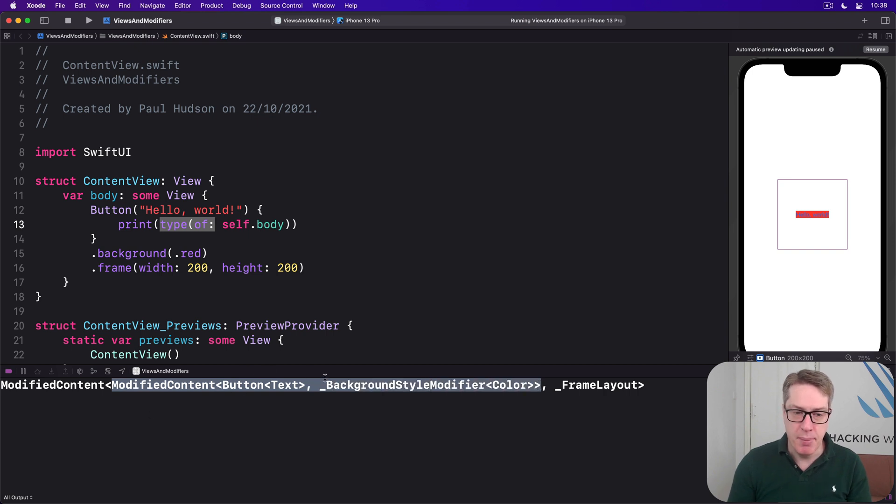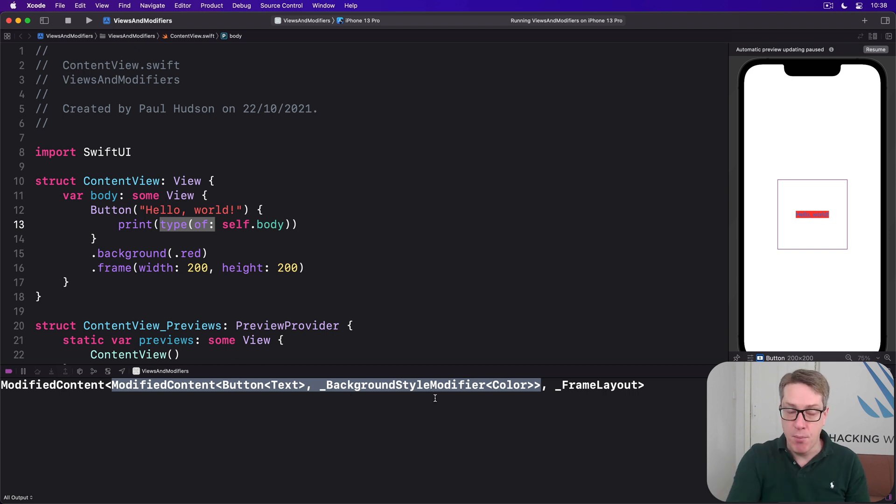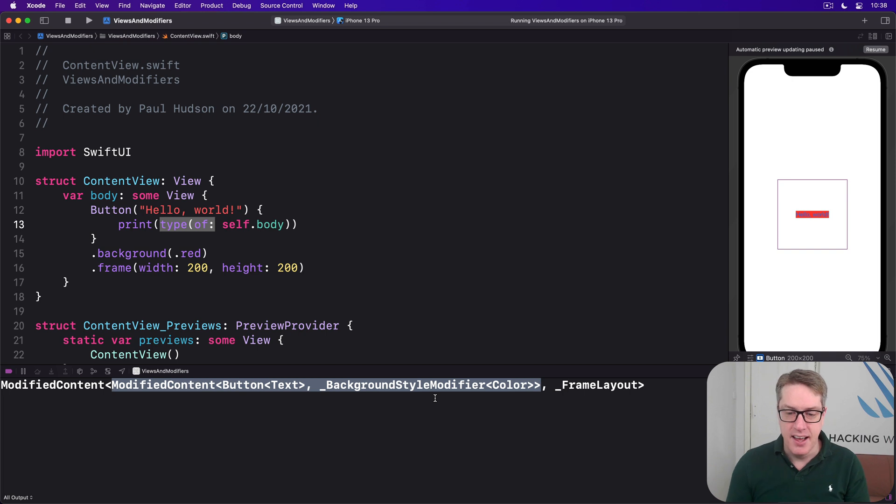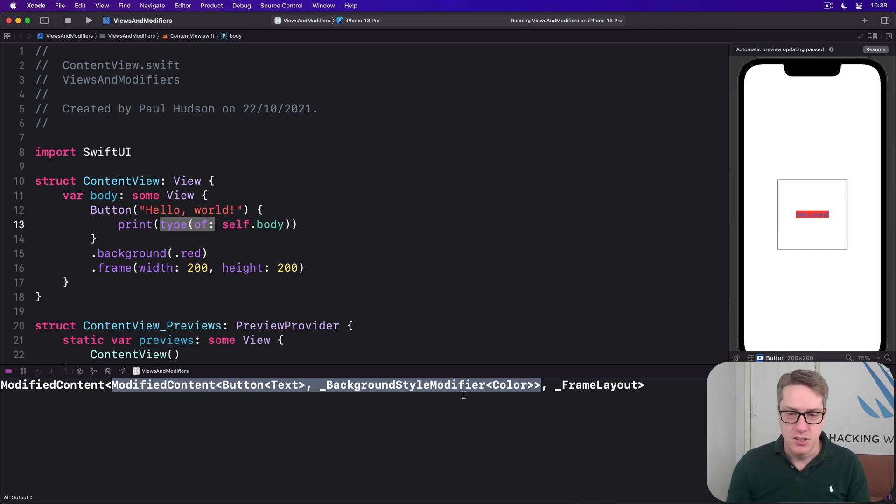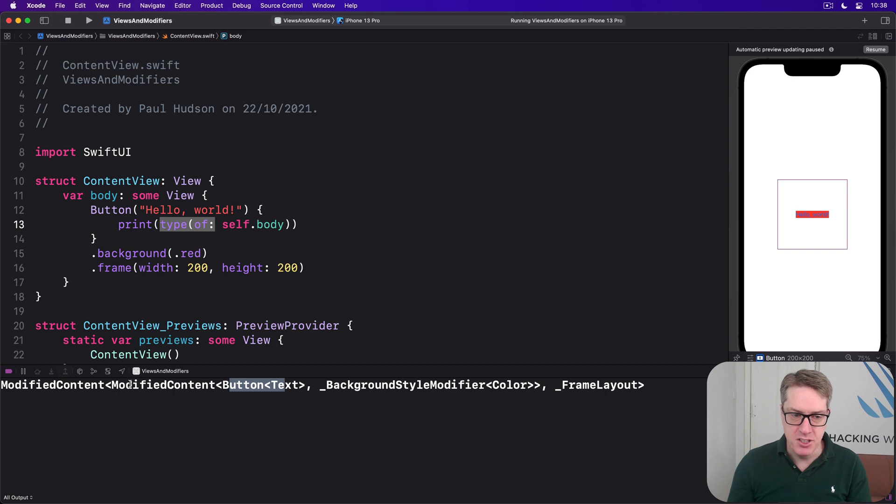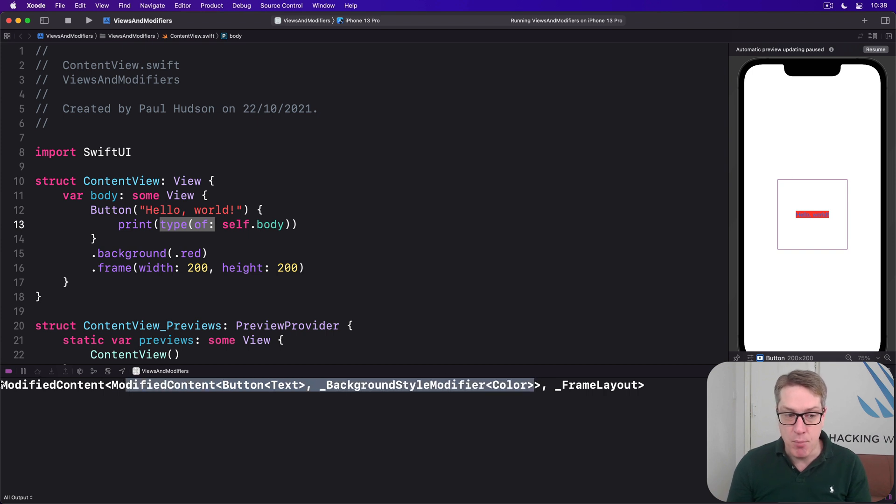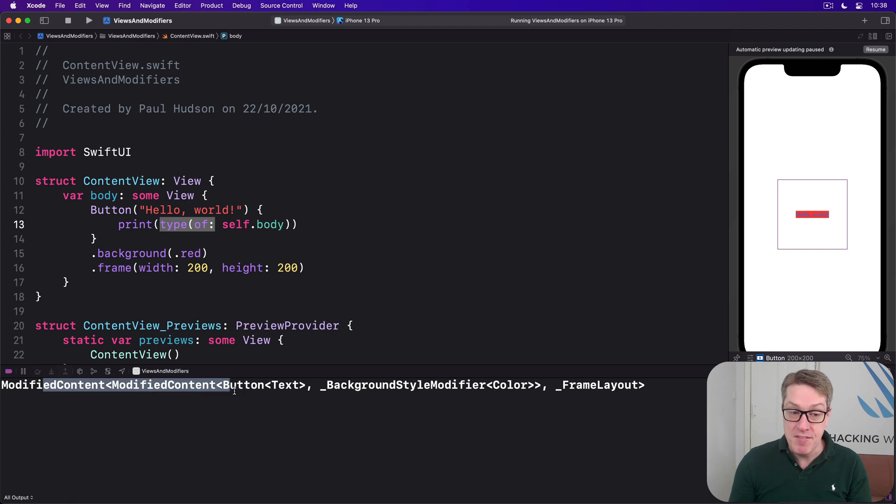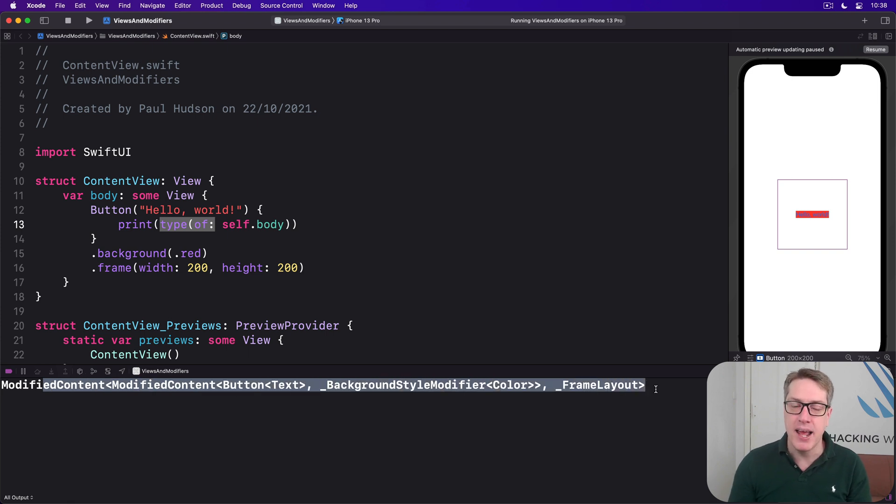So we've got a button with a background attached to it. That's happening here. When we apply multiple modifiers, it gets wrapped again. So here's our button. Here's our button with a modified background. And around that is our modified content with our previous modified content, but now with a frame layout.